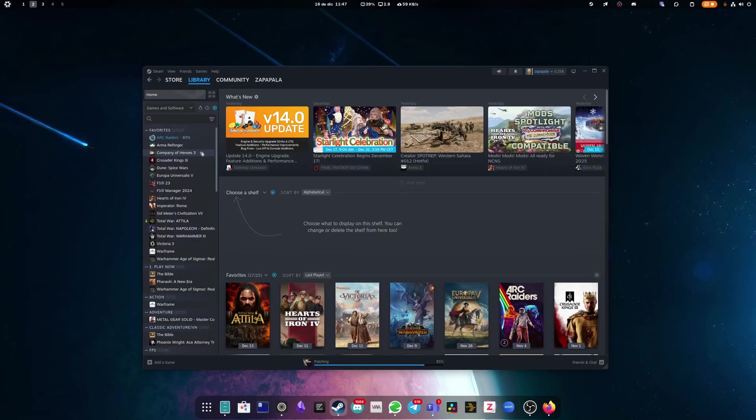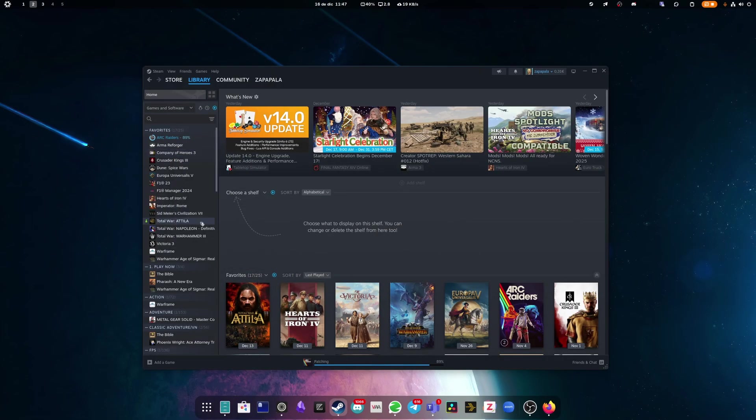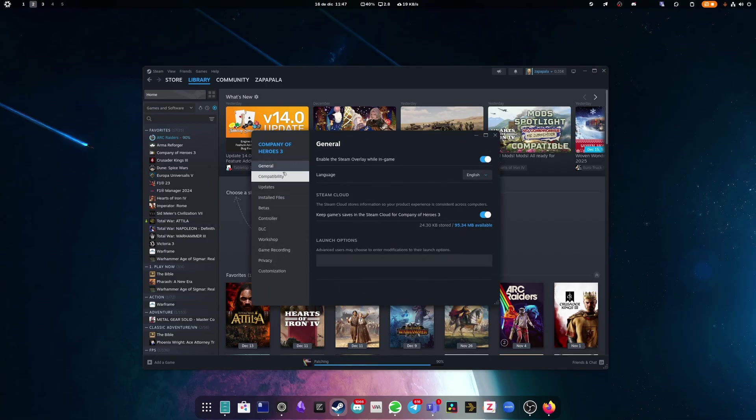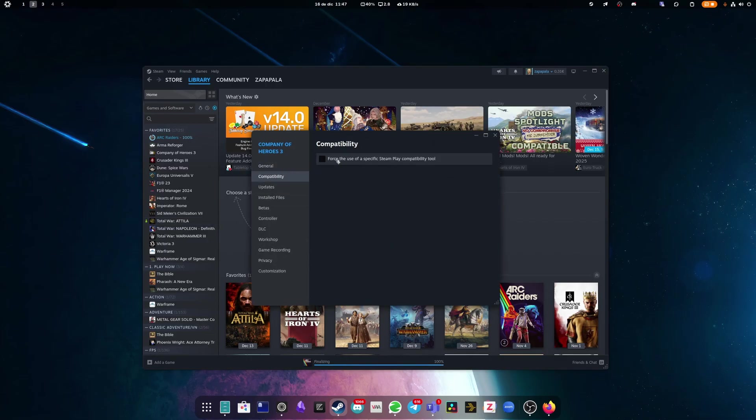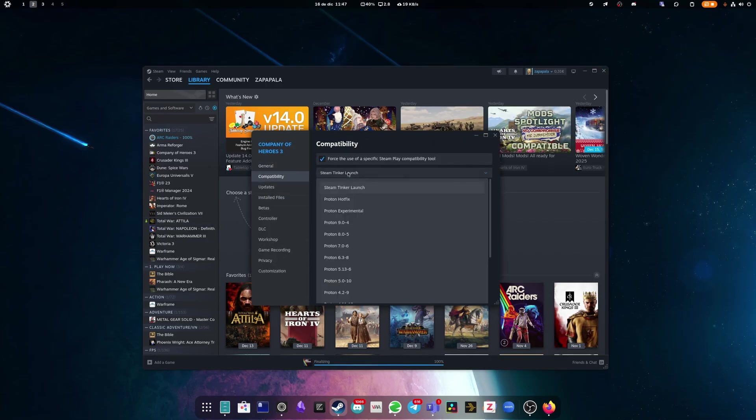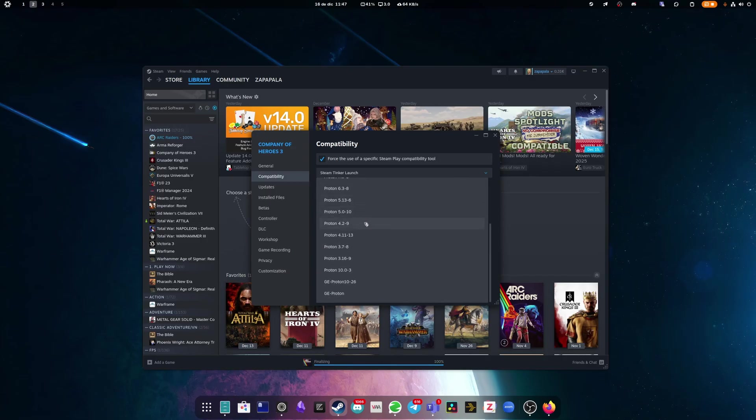Now, you need to completely close Steam and open it again so it can refresh and see the new compatibility layers. This is the same if you had installed Proton GE for example. So now we select the game you want to have the mod installed to, right click and access properties. In Compatibility, force a specific one and choose Steam Tinker Launch.